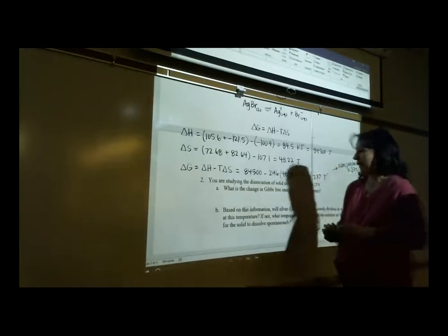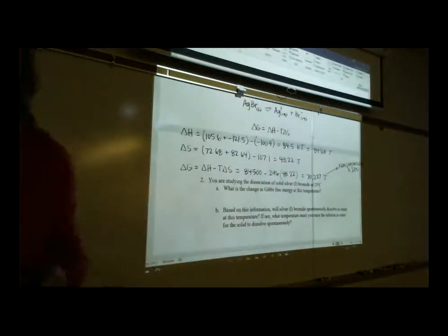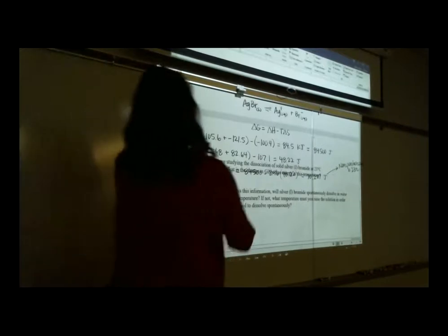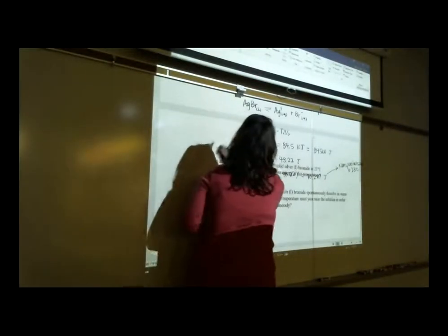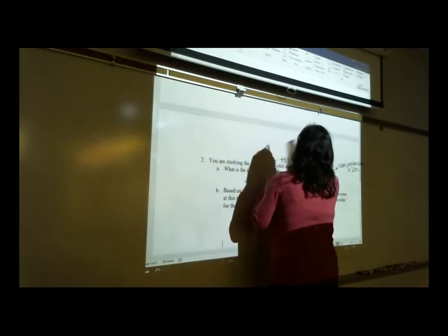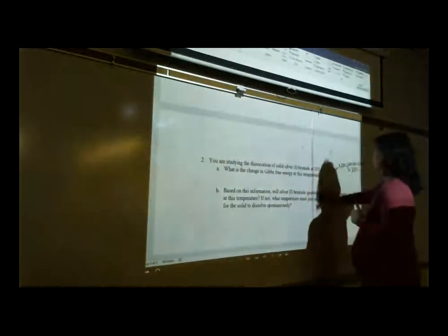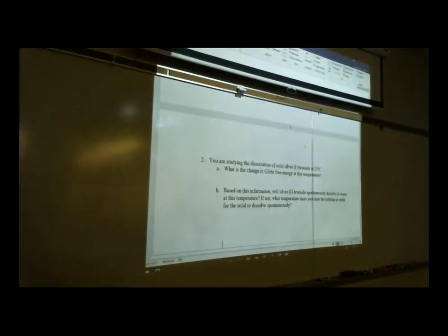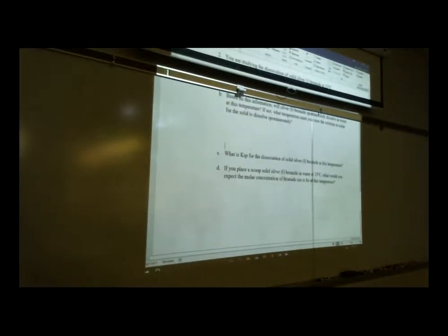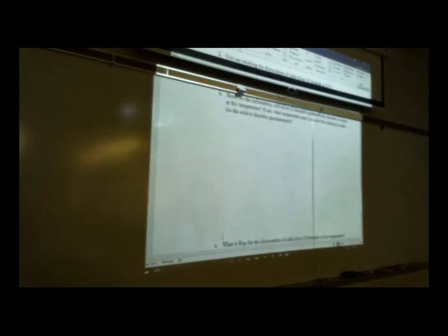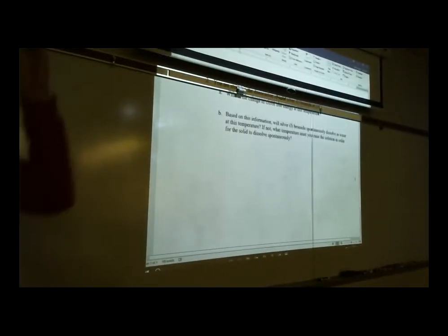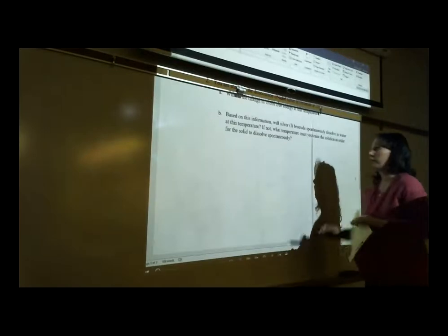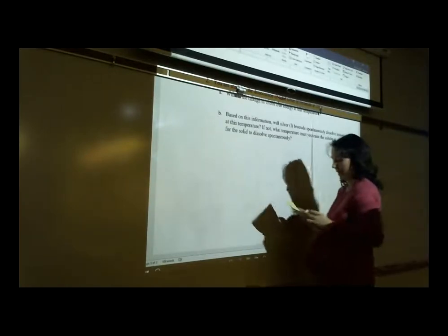Part B also asks: if it's not spontaneous, what temperature must you be at for it to dissolve spontaneously? Spontaneous means without any outside intervention. Because this is temperature-dependent, we solve ΔG = 0: ΔG = ΔH − T·ΔS = 0, using the ΔH and ΔS we already calculated.